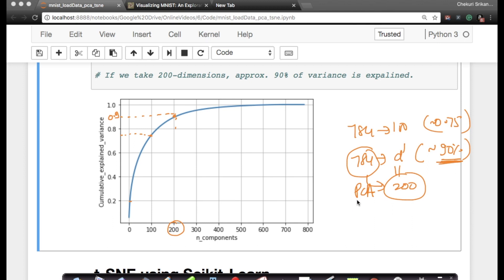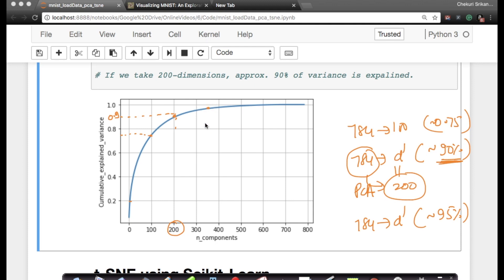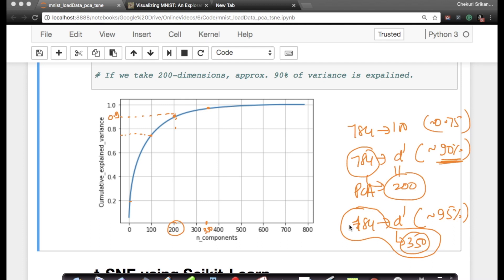In some applications, when we learn machine learning models, you might want to preserve 95% of the information — in that case you might have to pick around 350 dimensions. Even picking 350 out of 784 is less than half, meaning more than half your features are adding only 5% to the variance. Going from 784 to 350 is literally more than a 50% reduction in your feature space. We will see why this is useful when we learn machine learning models.